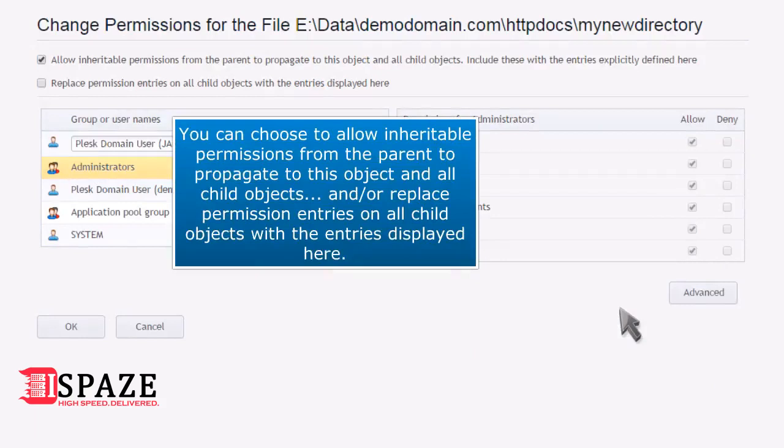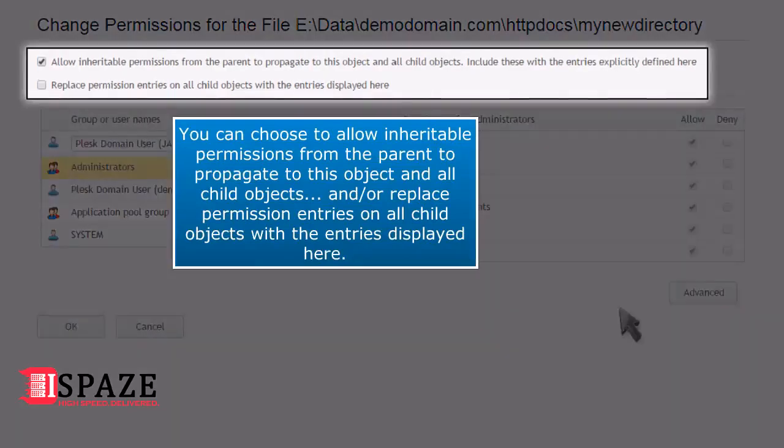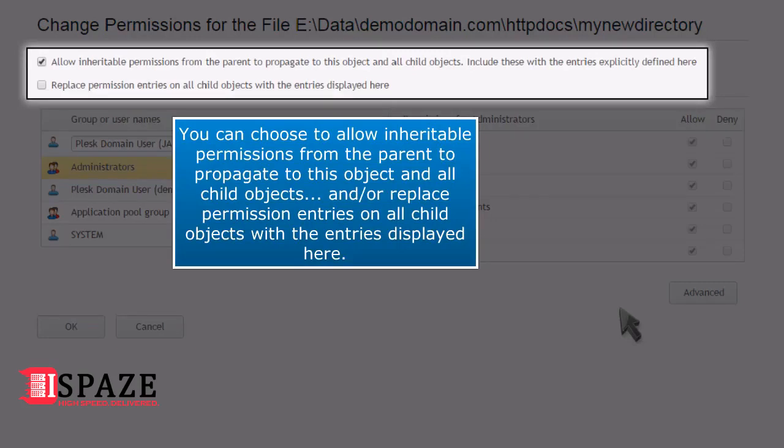You can choose to allow inheritable permissions from the parent to propagate to this object and all child objects, and or replace permission entries on all child objects with the entries displayed here.